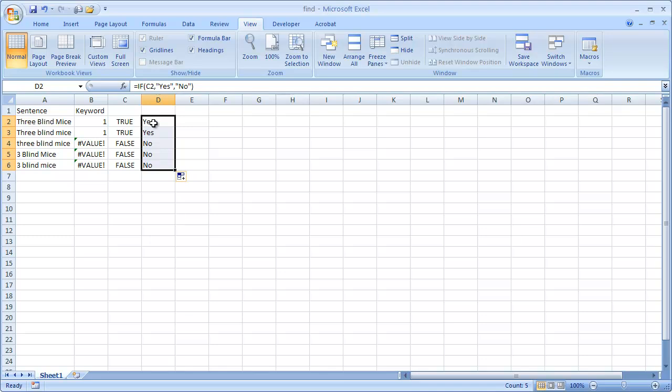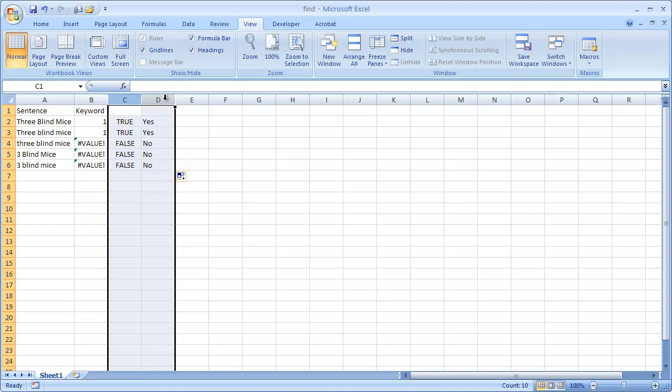Now we can actually do this all in this cell. So what we would do is basically, let me just, I can just, let's just remove this one. You can see how it's done. I'll delete, select that, and delete it.